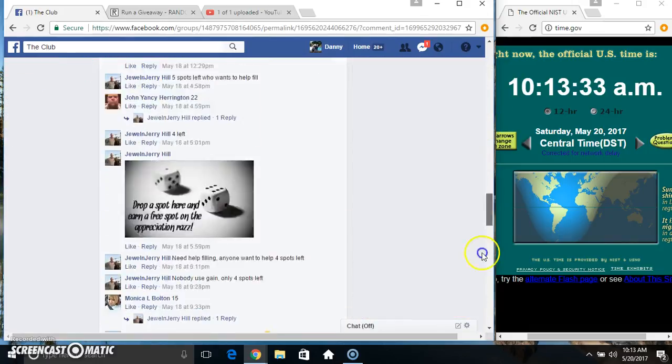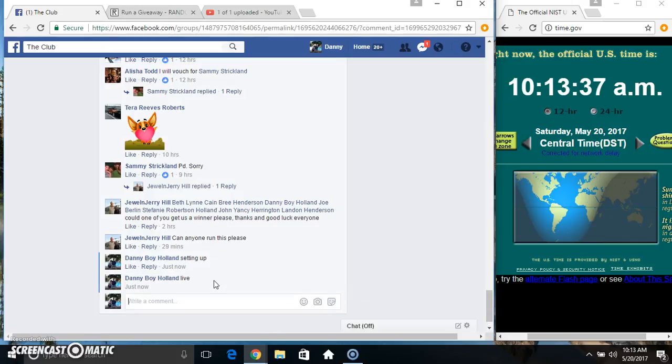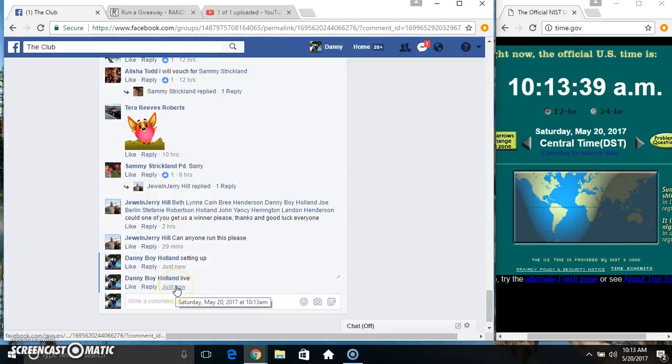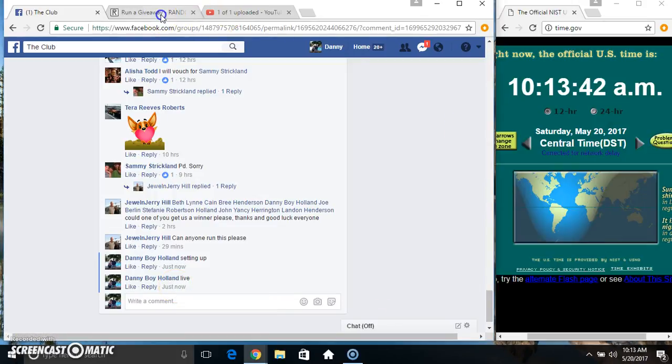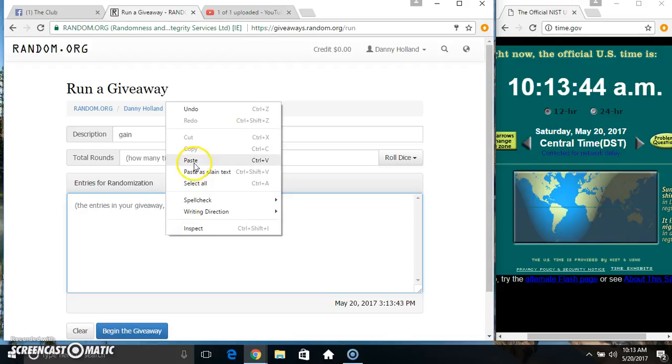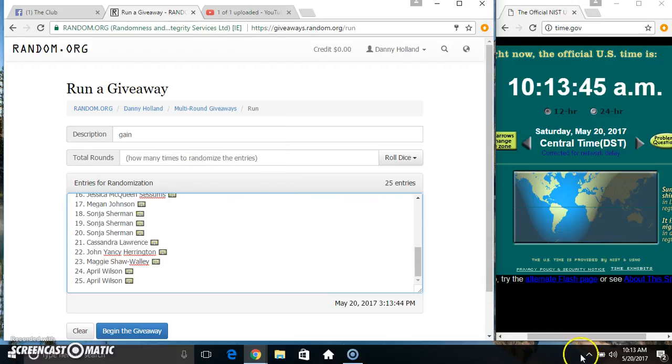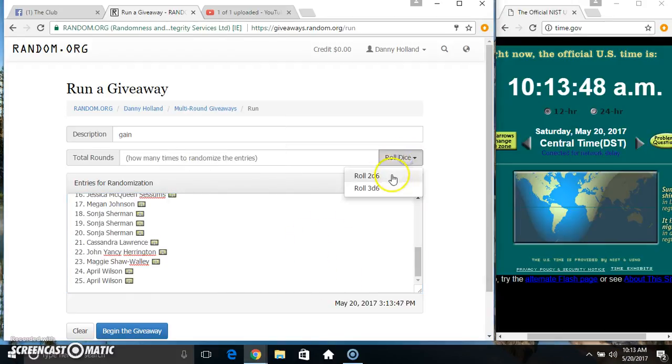Copy our list. Go live, 10:13. Paste our list, roll our dice, need a 4 or higher. 10:13.